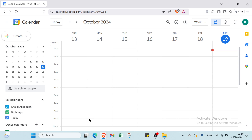The first step is to open your browser and go to Google Calendar at calendar.google.com. This is the home page. Google Calendar is a web-based application developed by Google that allows users to create, manage, and share events and appointments. It offers features like reminders, task management, integration with other Google services, and the ability to collaborate with others. Users can access their calendars from various devices.